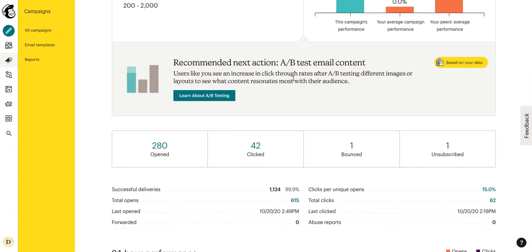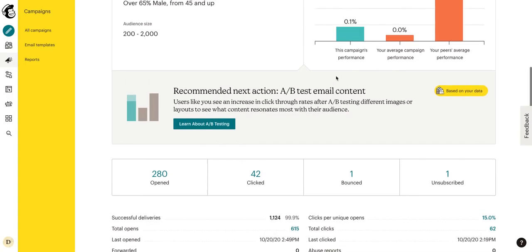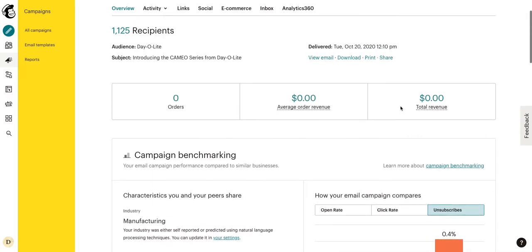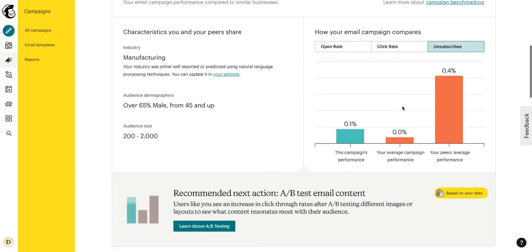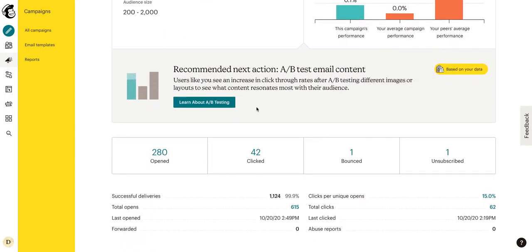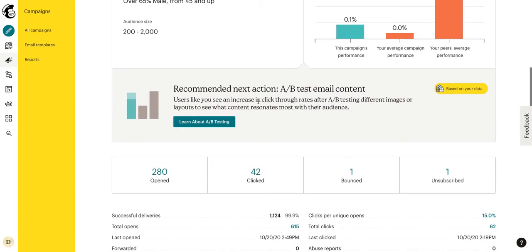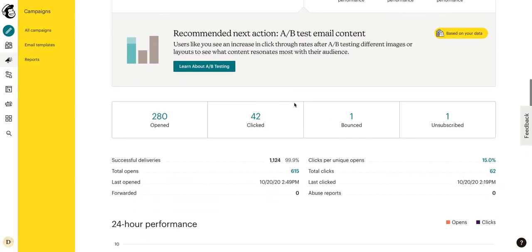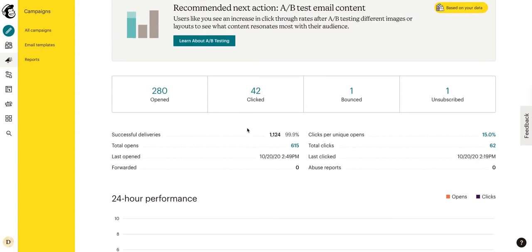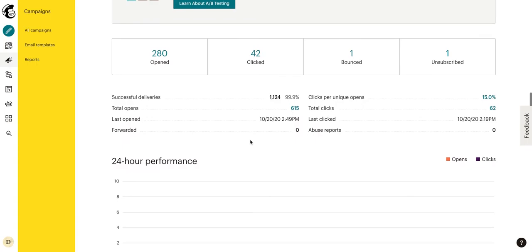Now here we have recommended next steps. This is a pro feature. So where you see kind of these yellow things right here, that means that they are pro features. And this is basically giving us a tip saying, hey, you could go ahead and try out some AB email content. We're not going to do that because what we're doing is working extremely well for this client. As we go down, we see an overview of the email. We see our opens, our clicks, our bounce, and our unsubscribed.